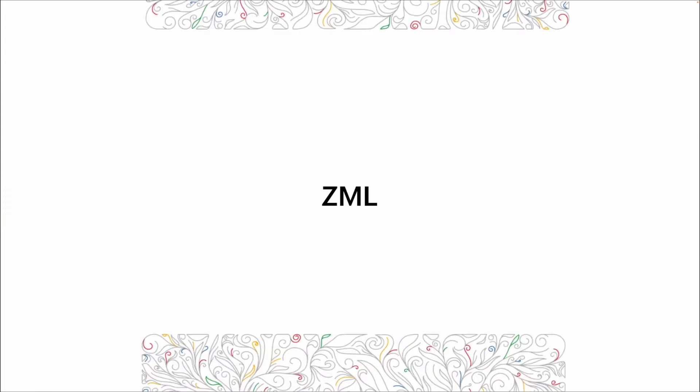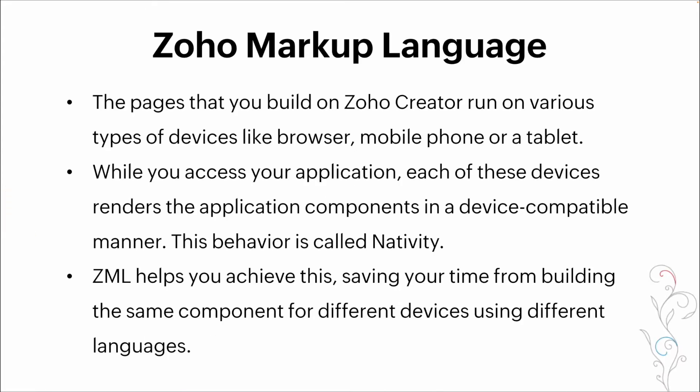So ZML. ZML is Zoho's proprietary markup language. It's used to ensure nativity between the different platforms that Zoho Creator can be utilized on.